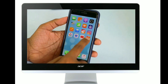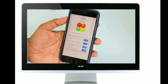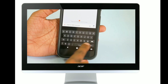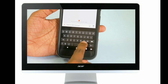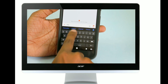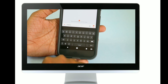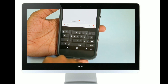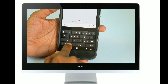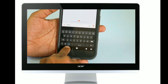You can click it step by step. You can click the keyboard and translate it.